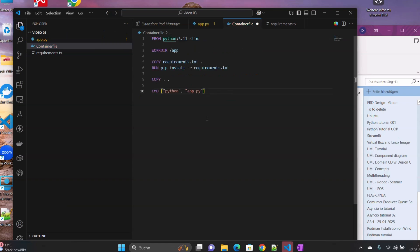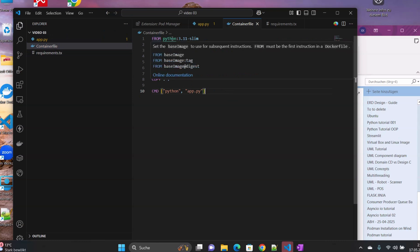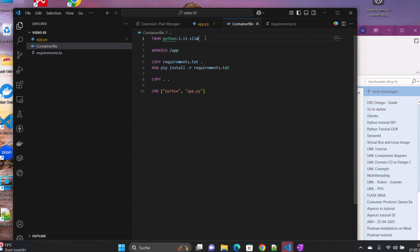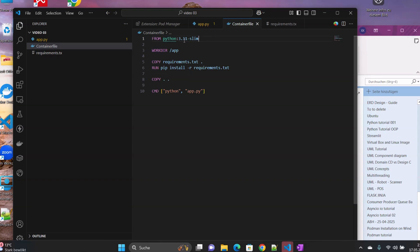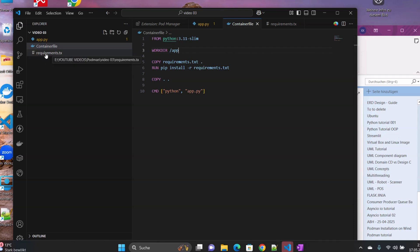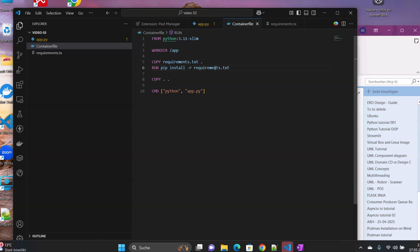The next thing that we have to do now will be to come here to this and try to write, as I showed you before. So we import Python slim 3.11, then we create a work directory. We copy our requirement file inside that, and then we run pip install to install the packages that we have in our requirement file.